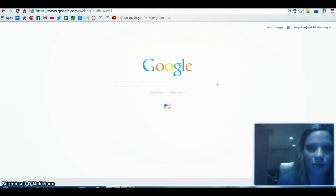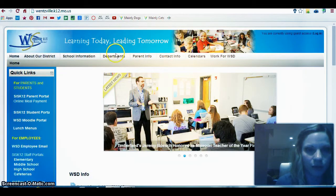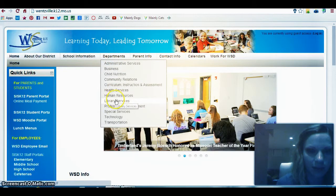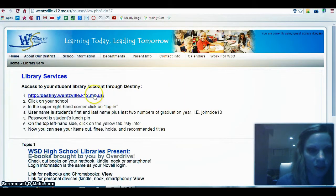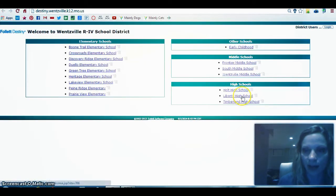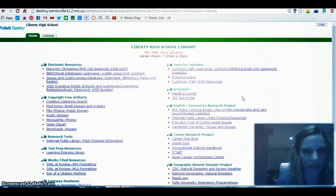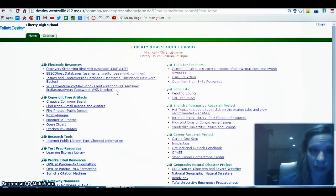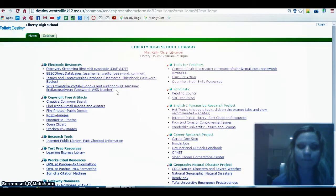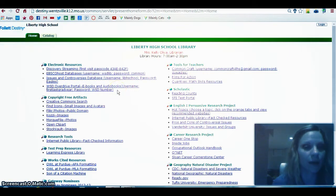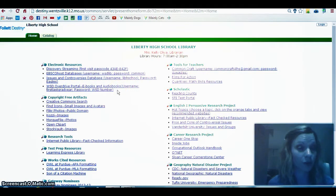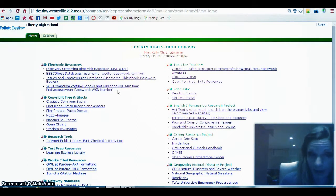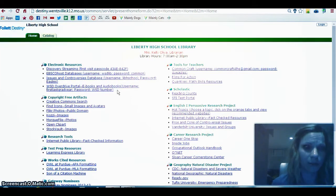Next I'm going to go to the Wentzville School District homepage, go to Department, then to Library Services, and choose the link for Destiny. Destiny is our library catalog. I'm going to choose Liberty, and then you'll notice that underneath Electronic Resources the last link here is for the WSD Overdrive portal. This is where I can check out e-books and audiobooks. Your username is your first name, last name, and then the last two digits of your grad year, and your password is your WSD number.